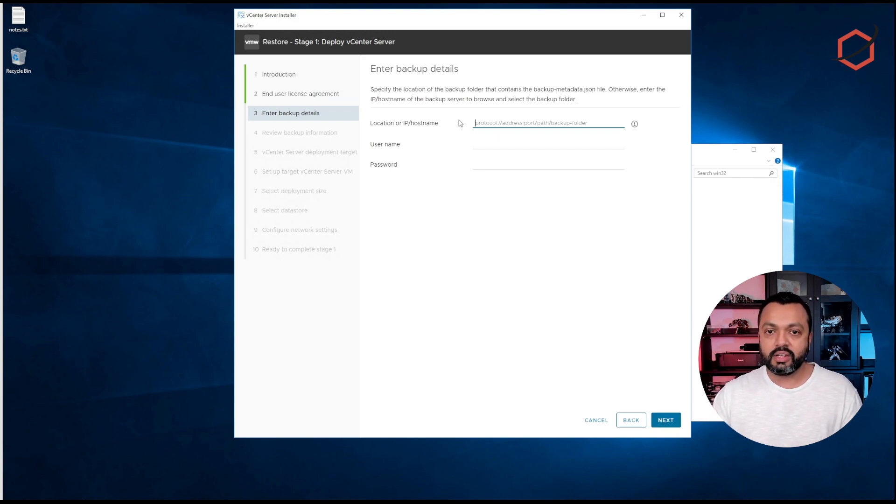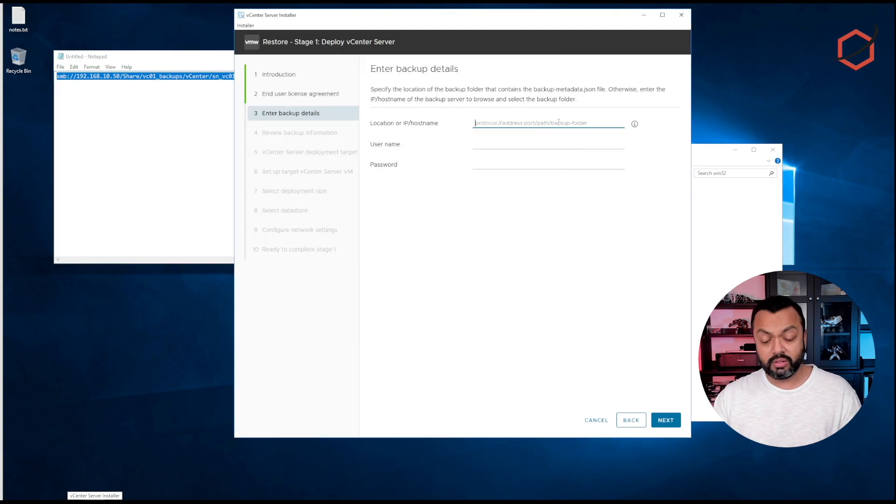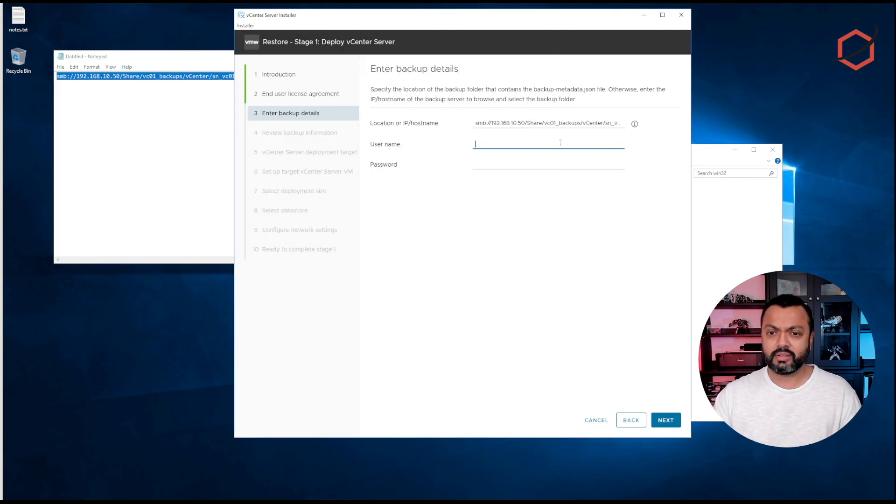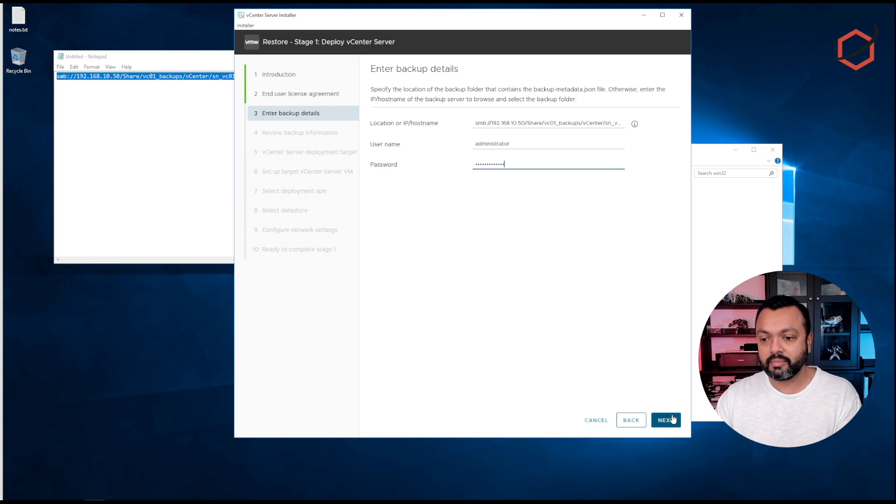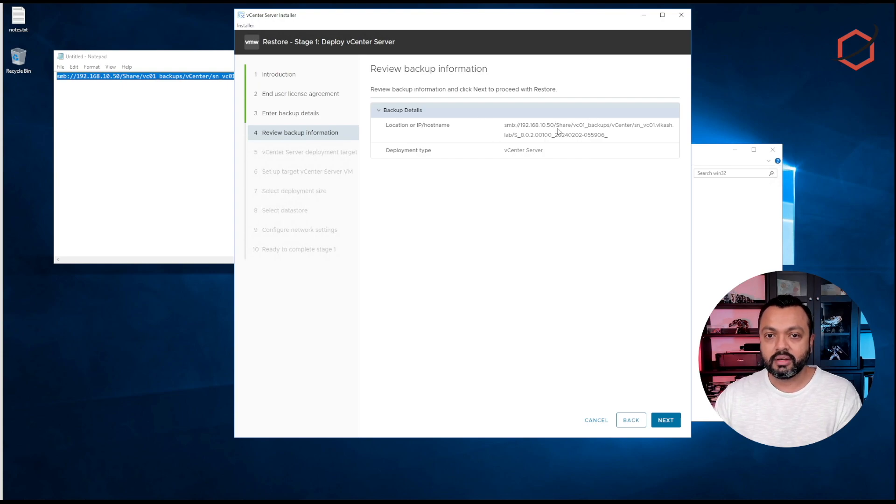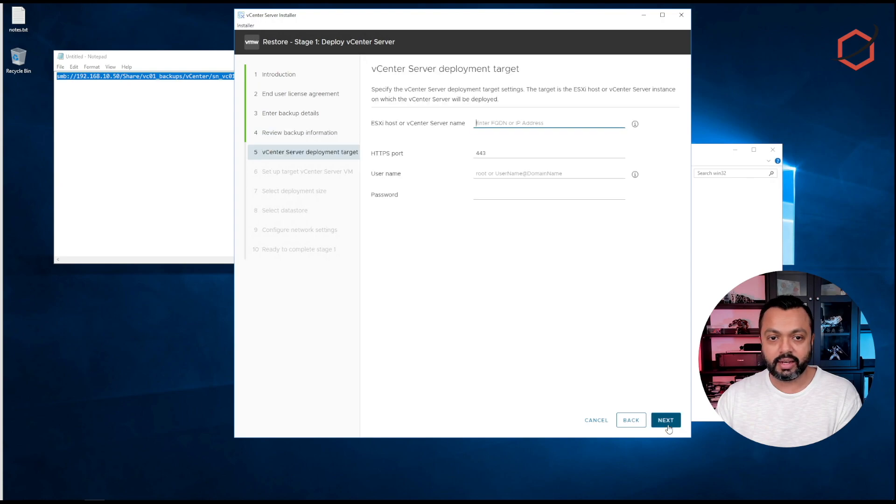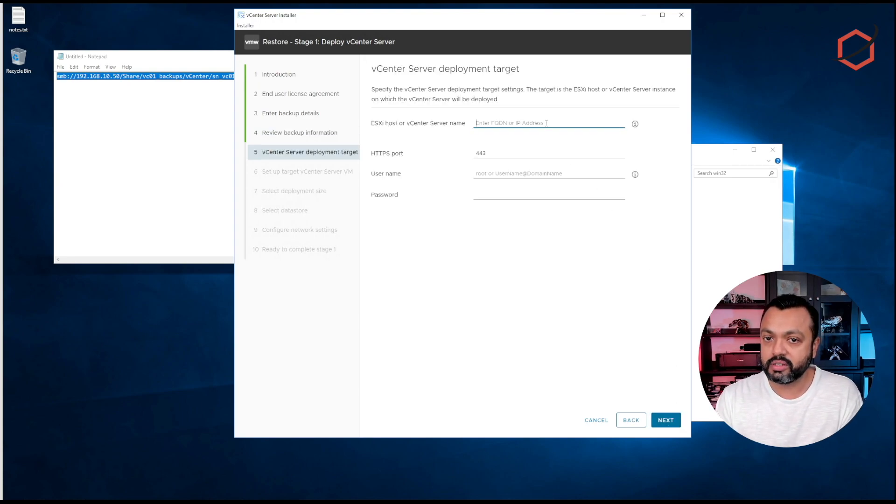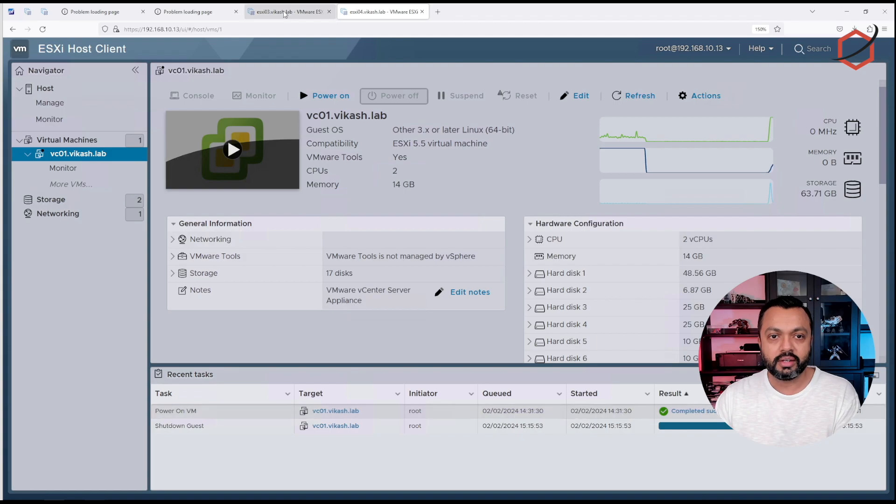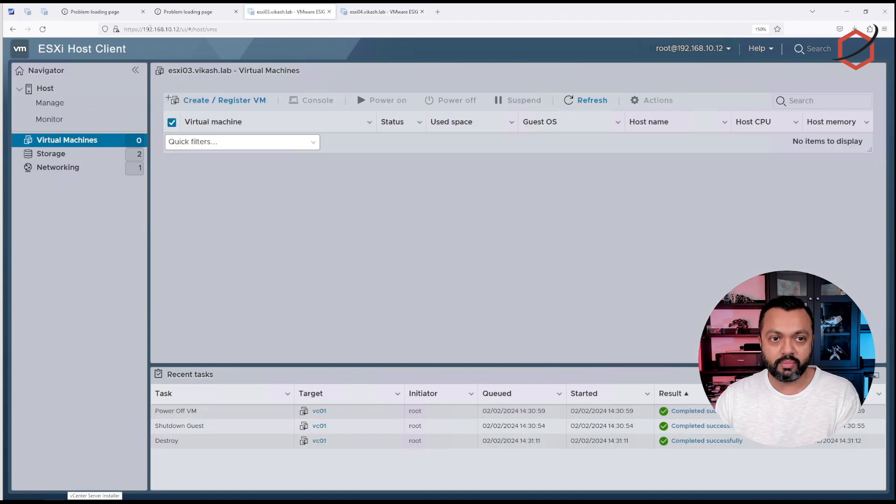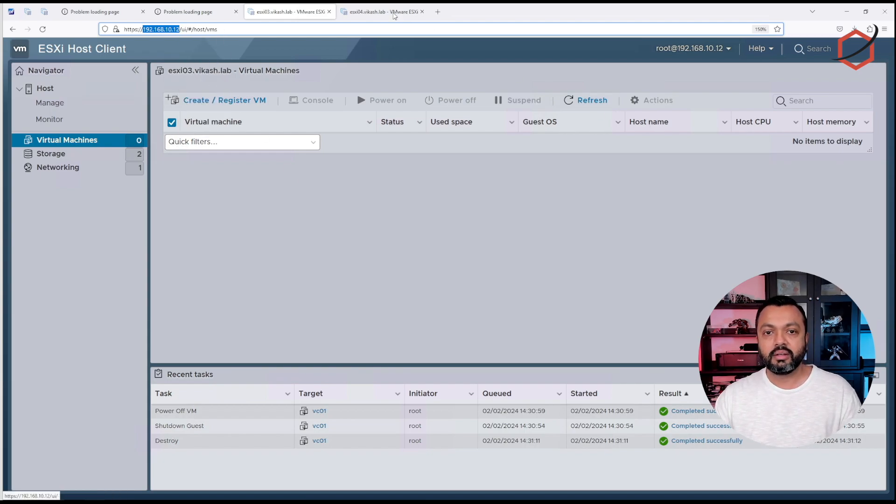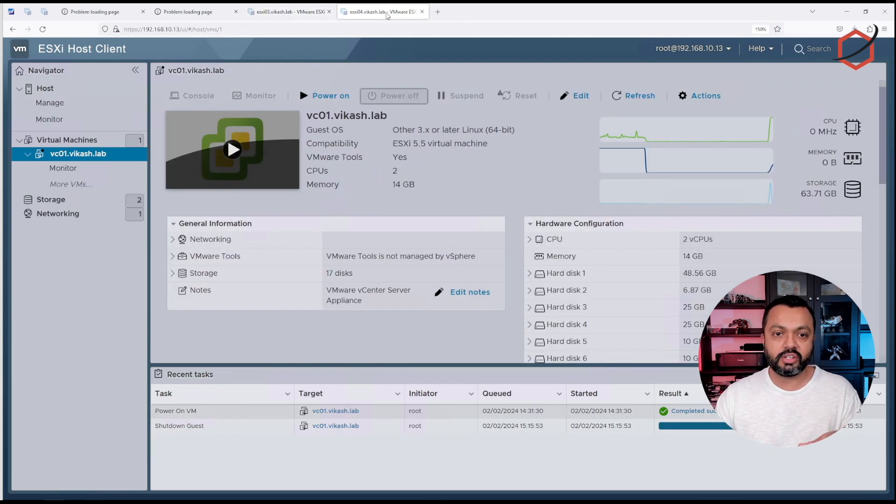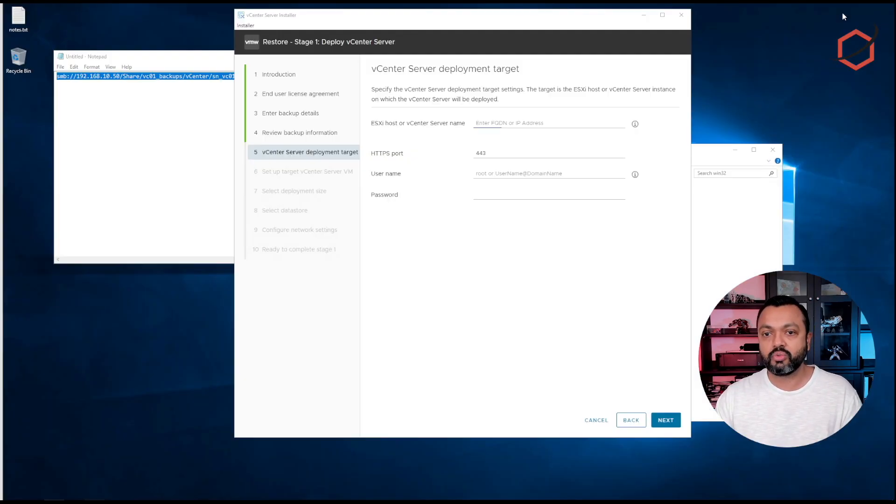As you can see here, we have to enter the backup details. I've already copied and pasted it. I will put it in here. Make sure that the wizard has the correct credentials to log in on that share in order to read those files. I will enter the credentials here and click on next. It will give you a review of the restore process. I click next. Now it will ask me where do I want to deploy this new vCenter server. I will be doing that on my third ESXi host, that's this one with the IP address ending in 12. Remember, my original vCenter is running on my ESXi host number four, and I will be doing the restore on a new vCenter installed on ESXi number three.